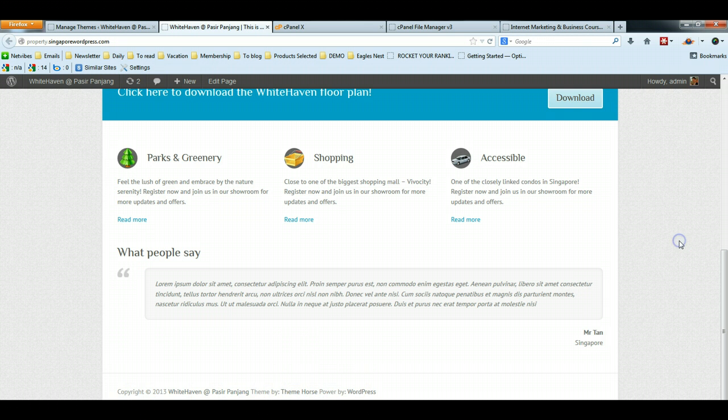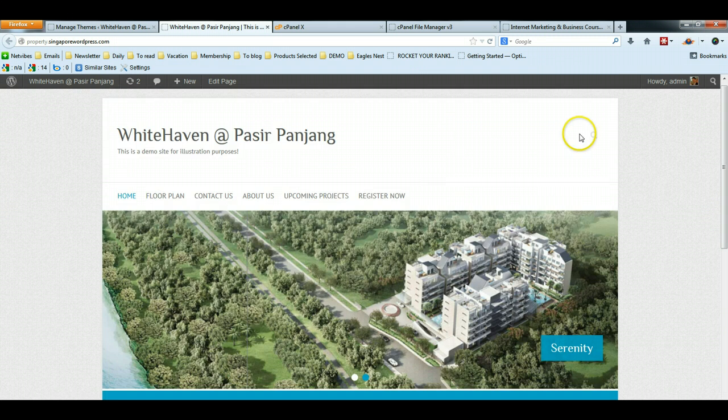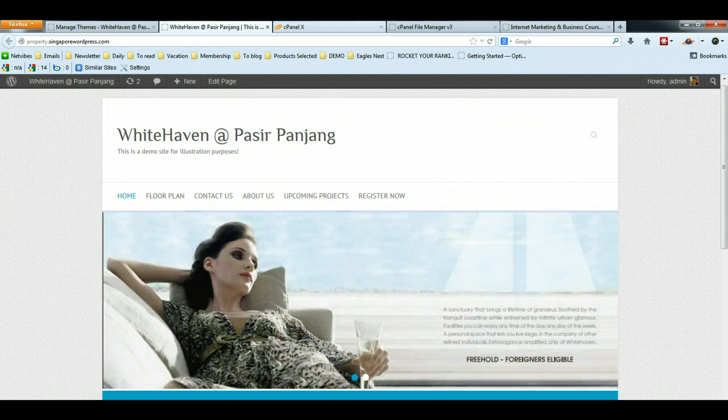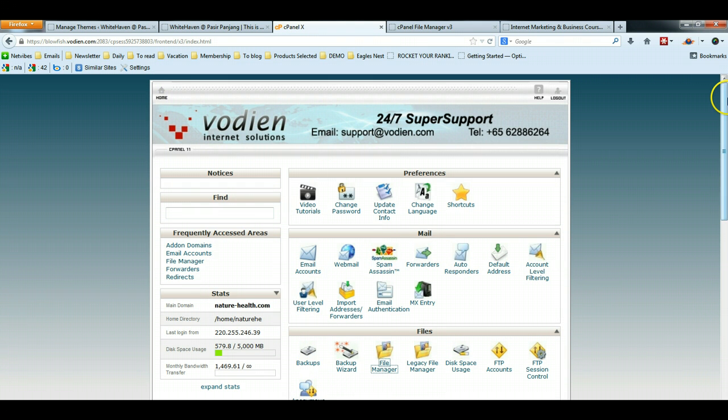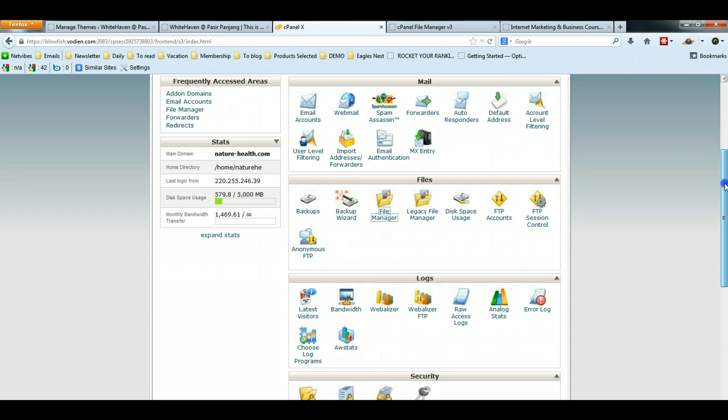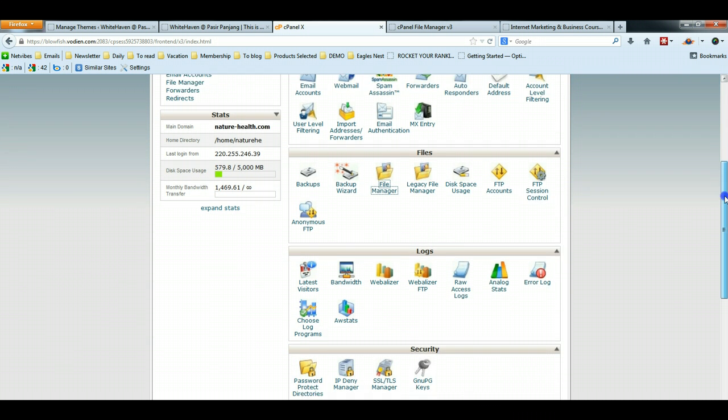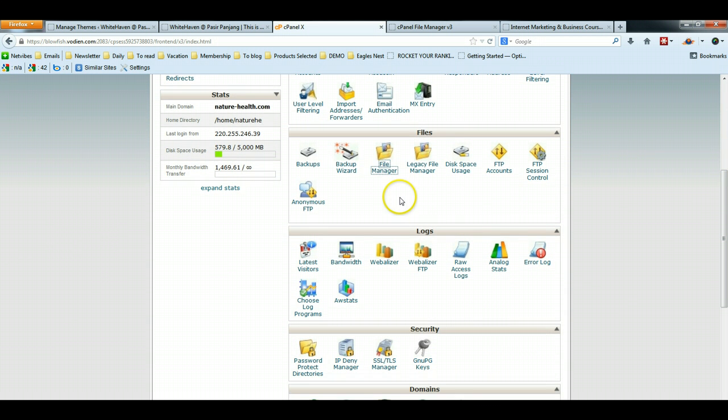The first thing you need to do is log in to the cPanel. Once you're inside the cPanel, scroll down and click on the file manager.